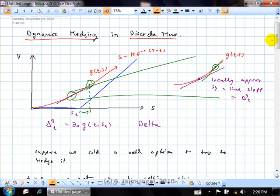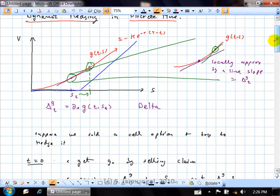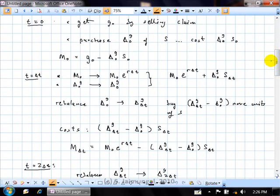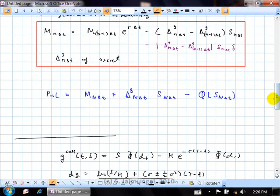In reality you cannot do that continuously. So what does a practitioner do? They trade at regular time intervals. We talked about two approaches: time-based and move-based. In the time-based approach, you sell the claim, purchase delta-zero units of the underlying asset, where the money comes from selling the claim, borrowing extra if needed via a money market account. The money market account after one time step equals whatever you started with grown at the risk-free rate, minus the cost of changing your position from your old delta to your new delta.